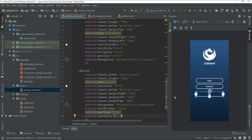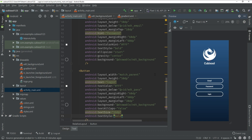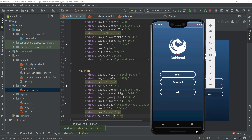Our beautiful login screen has been created. Let me run this app on a Pixel 3 emulator. Our app has run successfully — you can see the output. If you have any questions about this tutorial, you can ask in the comment section. Share this video with friends who want to learn Android app development. Thanks for watching!